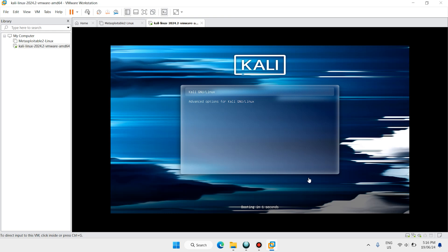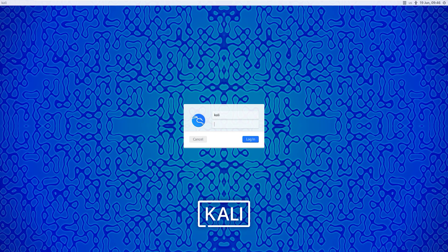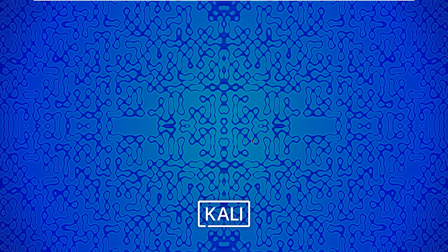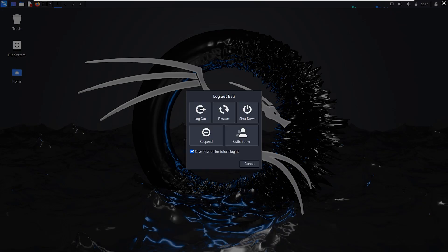Power on this virtual machine. Don't forget to like the video and subscribe the channel for more useful content. I want to maximize it — it will take a few moments to set up all the files. It has a beautiful background. The username is by default 'kali' and the password is also 'kali'. Click Login. Now we are inside Kali Linux 2024.2. I hope you enjoyed this video — have a good day, see you soon.